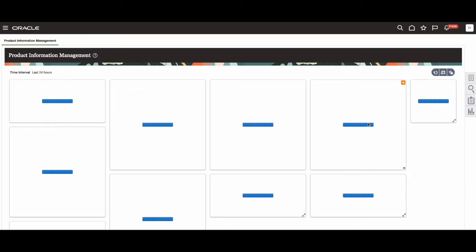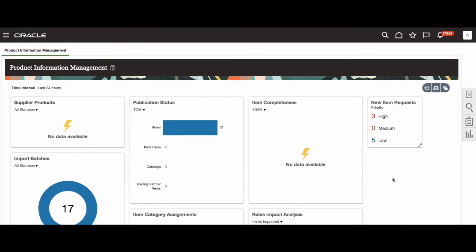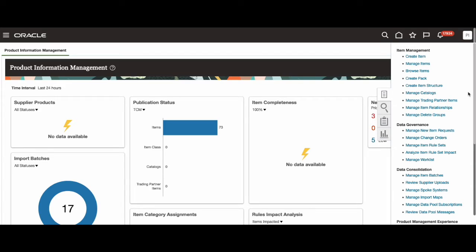Once you select this, this will lead you to the Fusion dashboard. Once you're here, click on the tasks icon on the right hand side of your screen, which will expand and show a bunch of different options you can select based on what you want to work on.